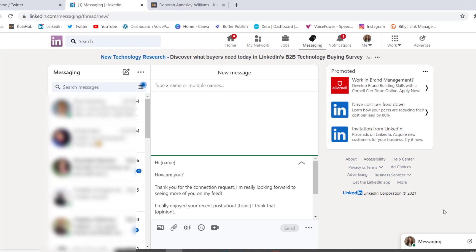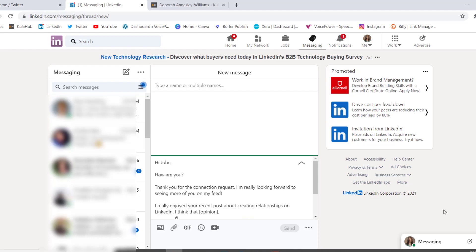Next field. John, comma. Next field. Creating relationships on LinkedIn, full stop. Next field. This is such an important part of the platform.